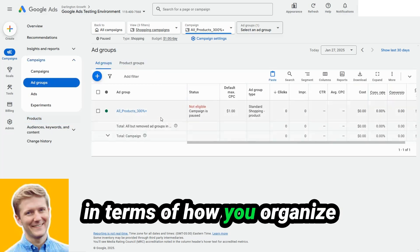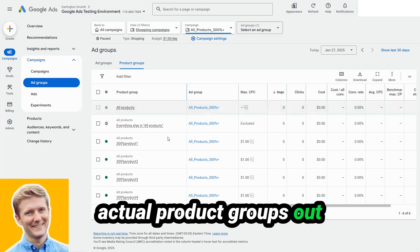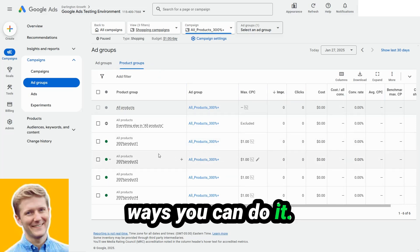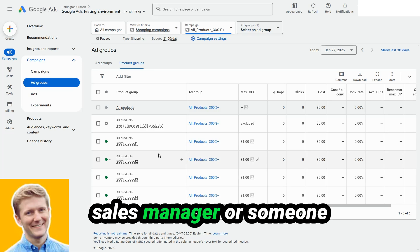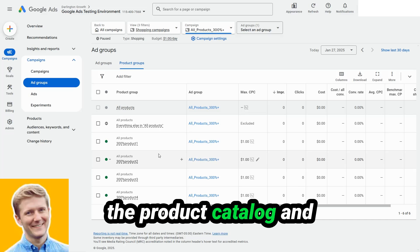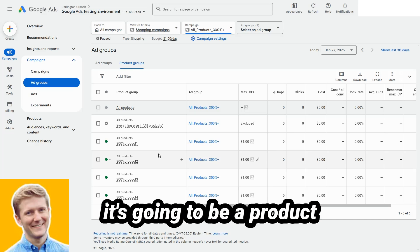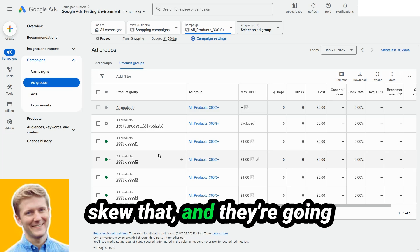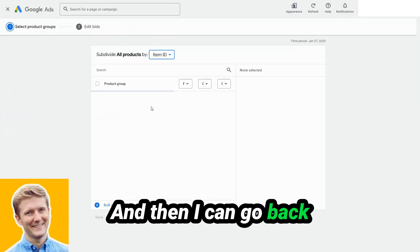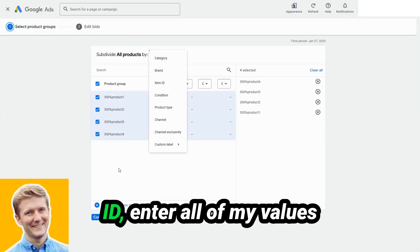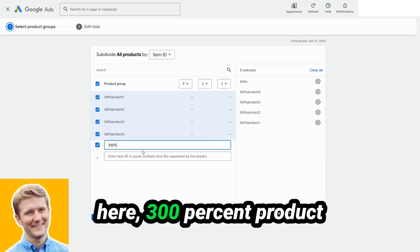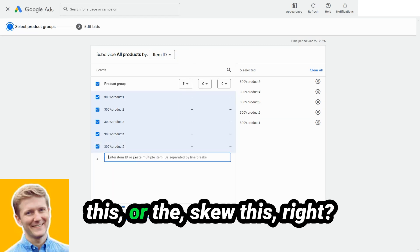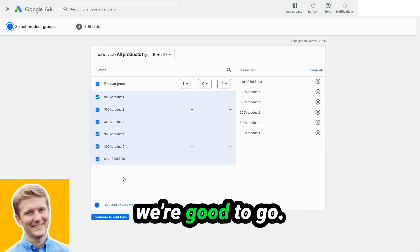In terms of how you organize them for segmenting the actual product groups out and making the subdivisions, there's a couple of different ways you can do it. But the most frequent way I see this is I'll talk to a sales manager or someone that is really familiar with the product catalog, and they'll know by the back of their hand, it's going to be a product ID, this product, it's going to be skew this skew, and they're going to be able to tell me the exact skews that I can then input. And then I can go back to the subdivision and organize them by item ID, enter all of my values here, 300% product or the skew. I add them all in, and we're good to go.